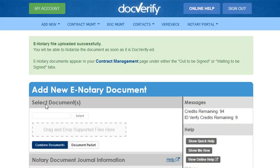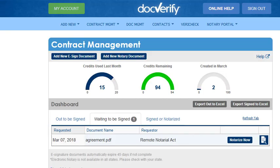We have now completed the first step and created a new notary transaction. The next step is to notarize it. Now that we have created a new notary transaction, we are going to complete the notary act.